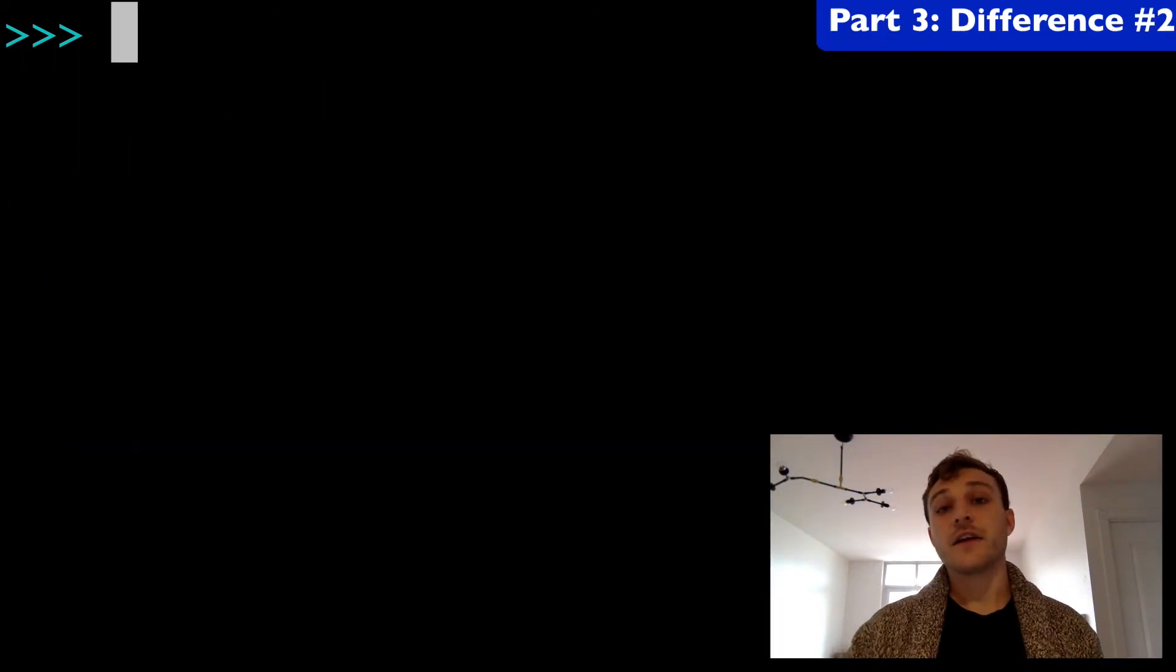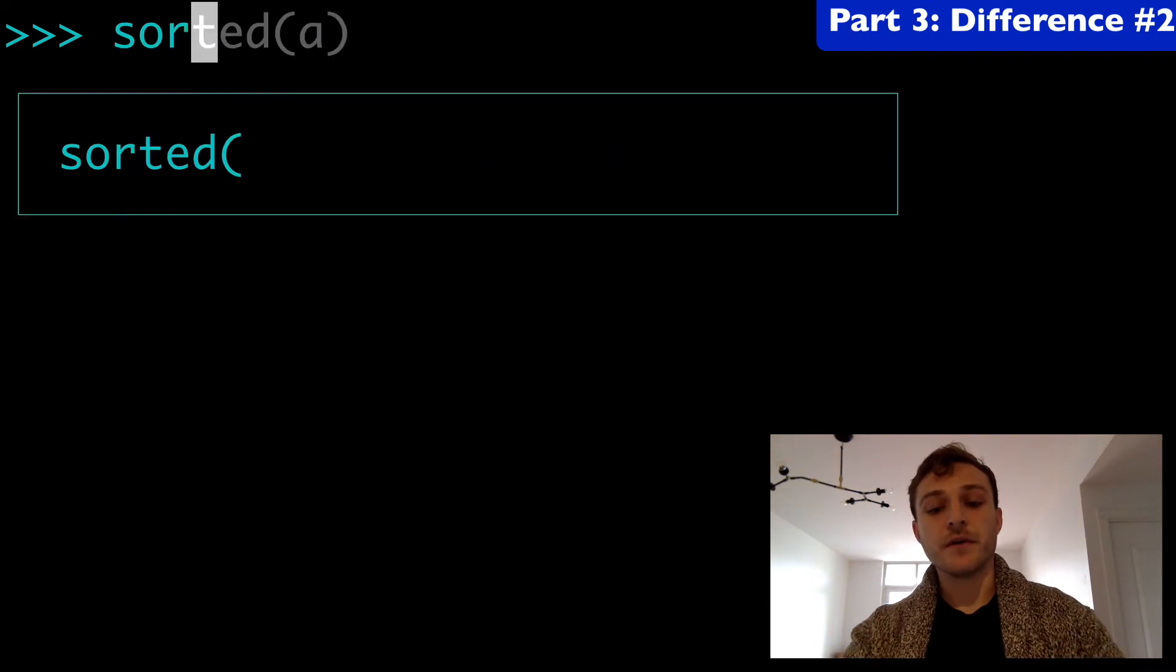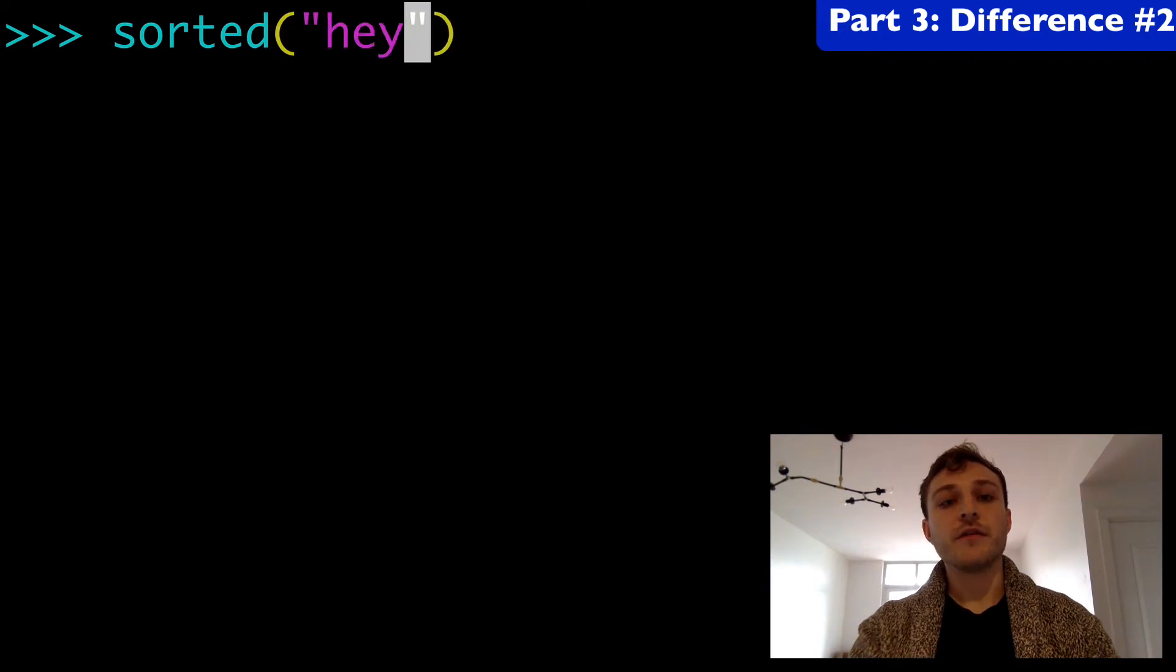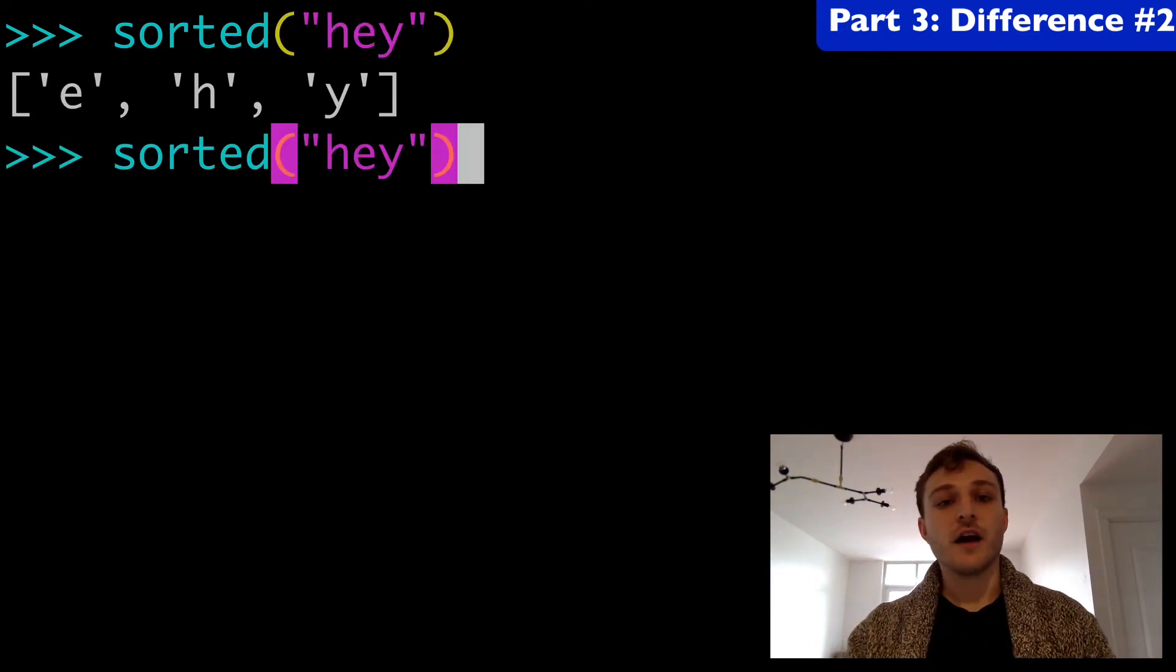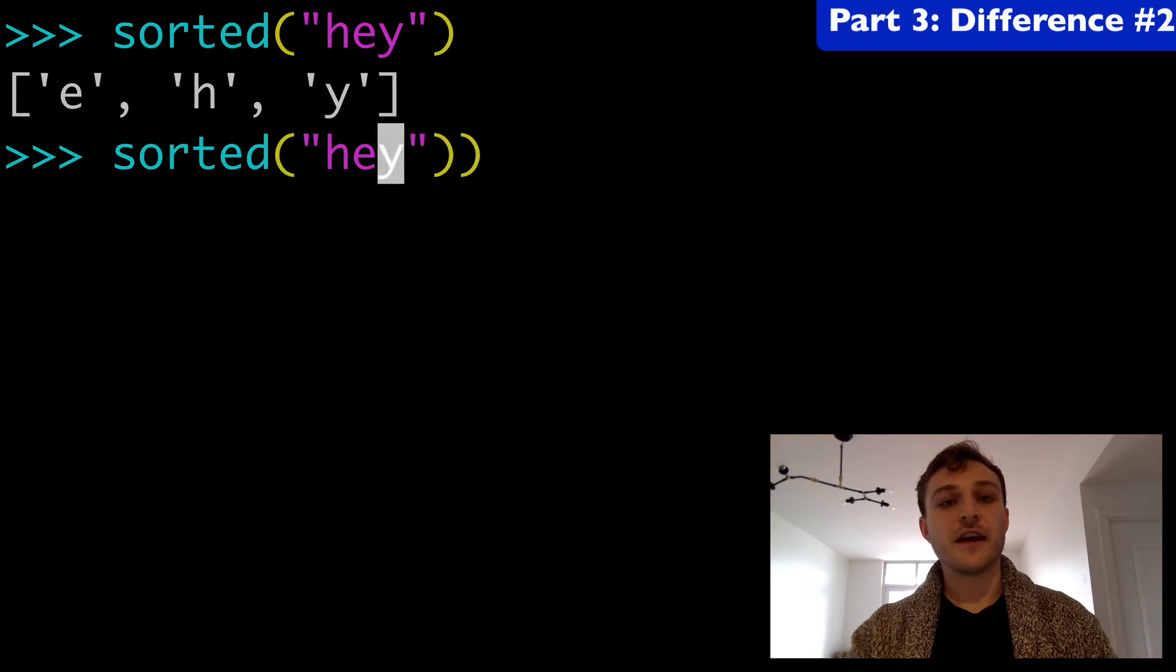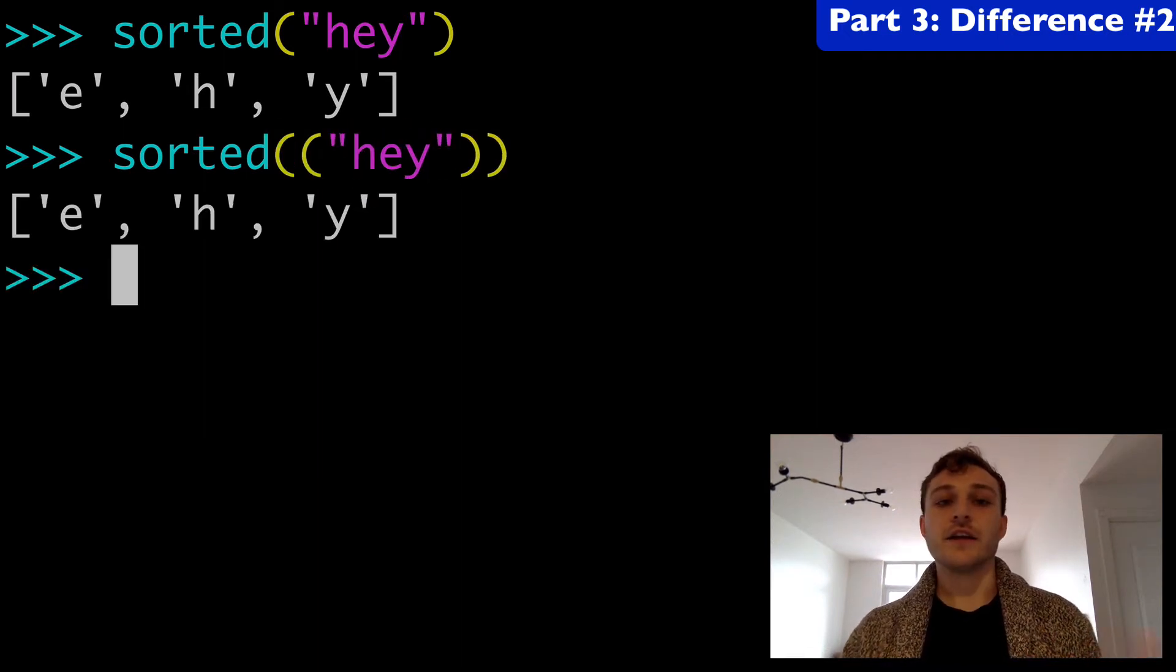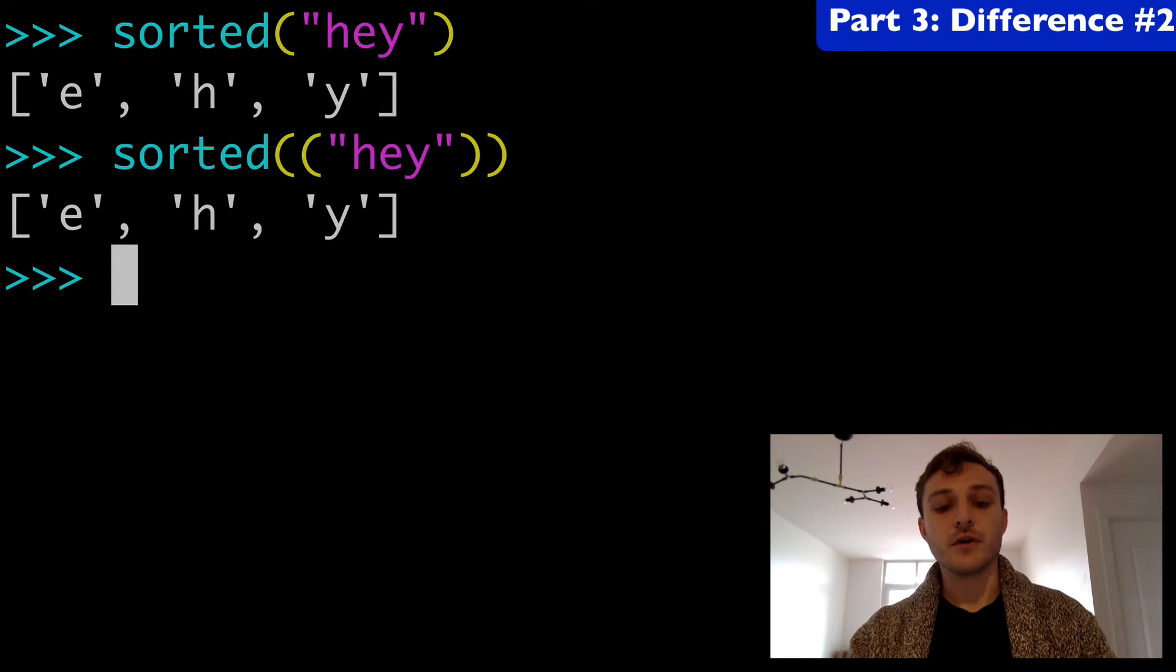The next big difference is that sorted, the built-in function, can be used with any iterable. We could even pass a string to it and we can sort that. We could pass a set to it and it's going to sort that. It's going to take any iterable.